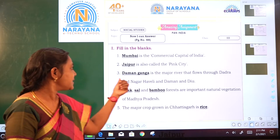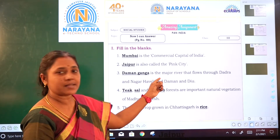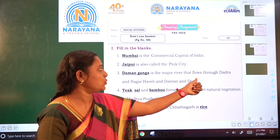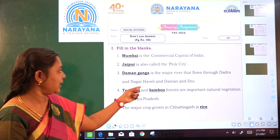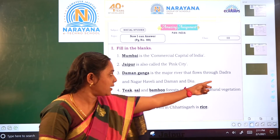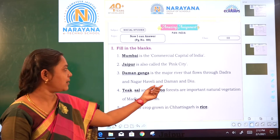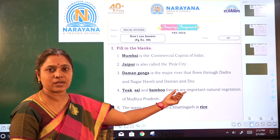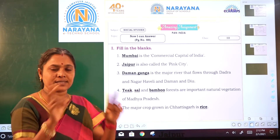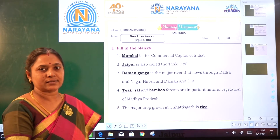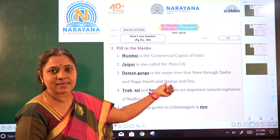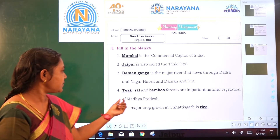Third: Dash is the major river that flows through Dadra and Nagar Haveli and Daman and Diu. Children, here Dadra and Nagar Haveli and Daman and Diu are the union territories — both union territories joined together. So Daman Ganga is the major river in this.